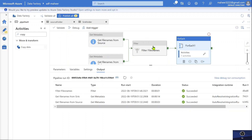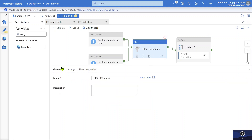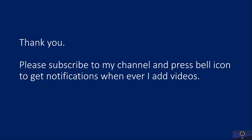That's what I wanted to explain in this video. I hope you guys get a clear idea about it. Thank you for watching. Please subscribe to my channel and press the bell icon to get notifications whenever I add new videos. Thank you.